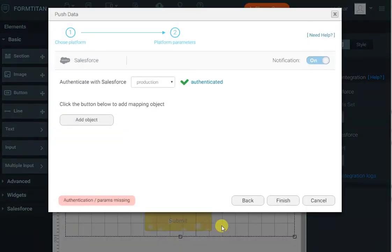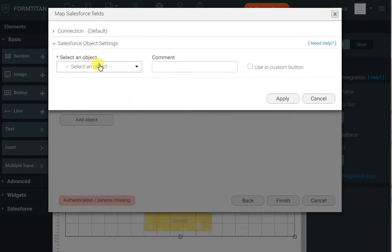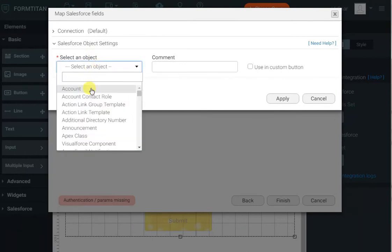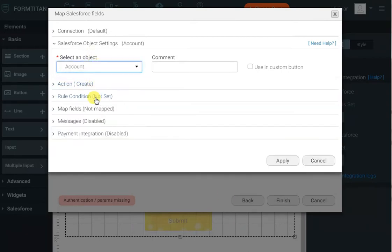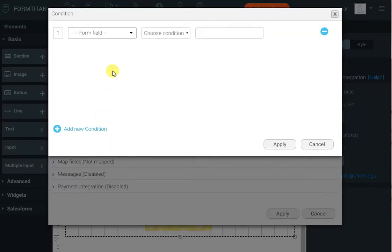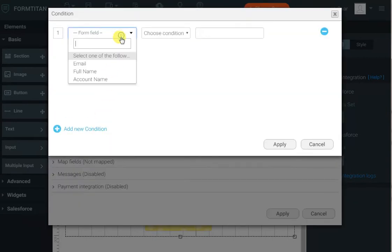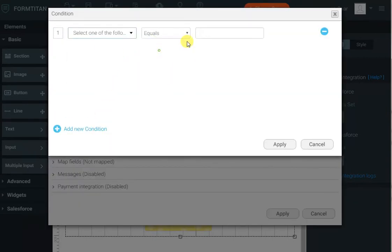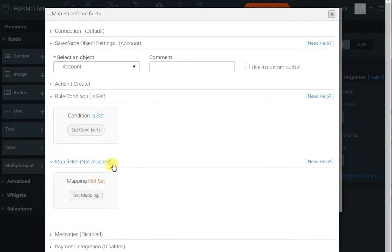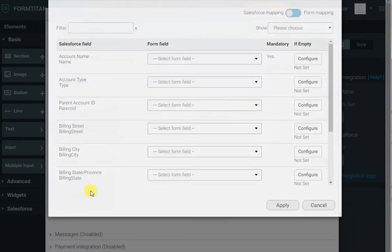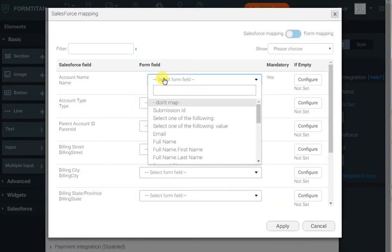I'll add the account object — I'll select account. The action is 'create,' and I can add a rule to say: only do this action when the user has selected to create an account, because I don't want to create an account if the user didn't select account. Then in map fields, I will map the account name field to the account name in Salesforce.